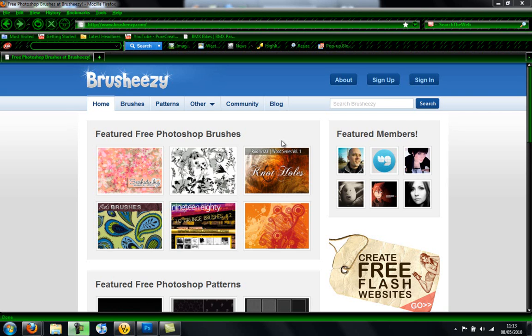Hi there guys, in this tutorial I'll show you how to get brushes for Photoshop, any version.